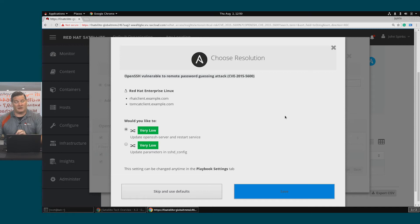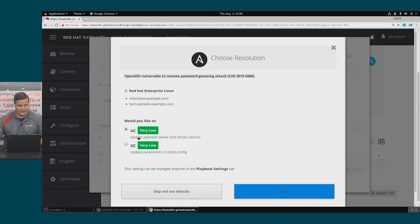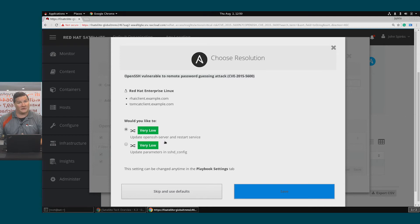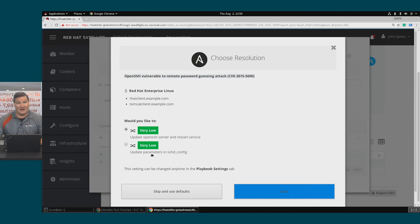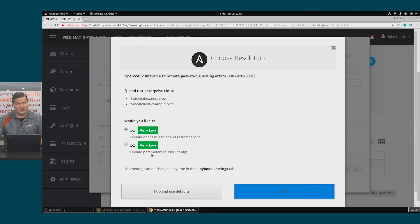This particular issue has two different ways of remediating the risk. We can either update the OpenSSH server and restart the service or we can update the parameters in the SSHD config file and then hope that naturally the next time the service restarts, that will remediate the risk.